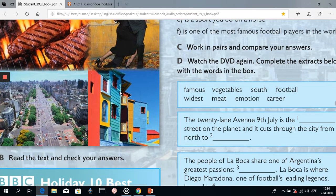And the last photo — you see that there are poor buildings, so it's one of the poorest regions in the city, in Buenos Aires.